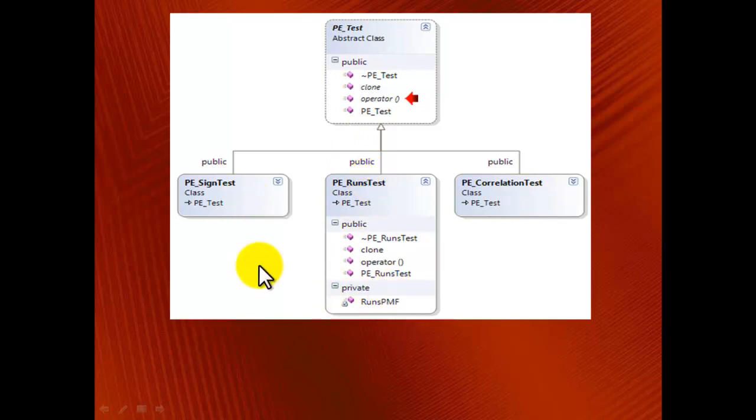The open-close principle states that the code has to be open for extension. For instance, you may wish to add a new kind of test. At the same time, the code has to be closed for modification. When you add new features, you shouldn't have to recompile the existing files. Recompilation can be time-consuming and, in some cases, impossible, because you don't always have access to the source code for the existing libraries.